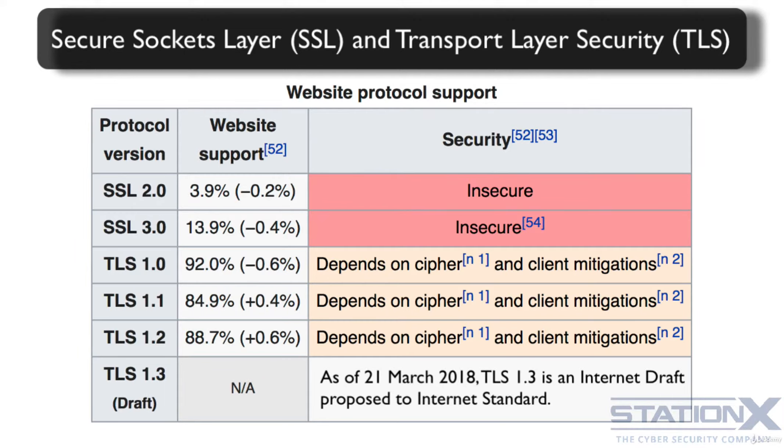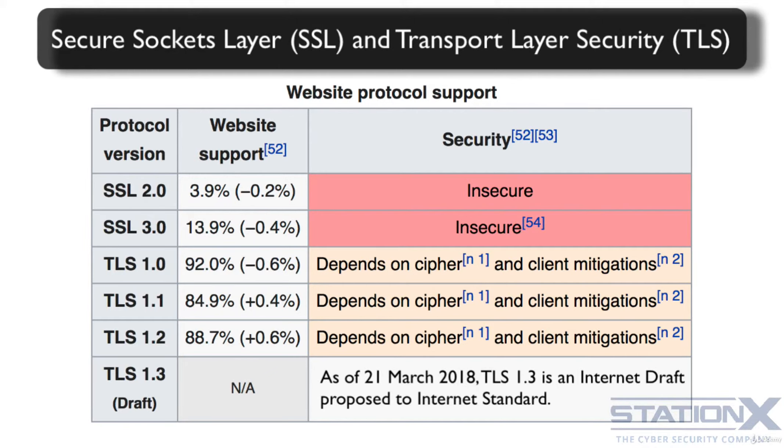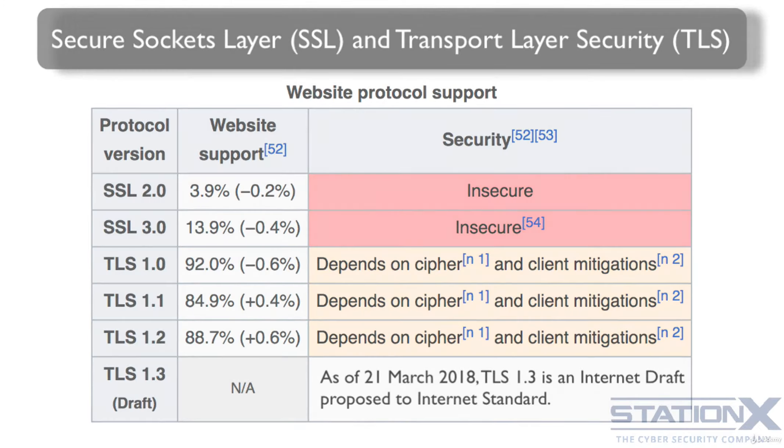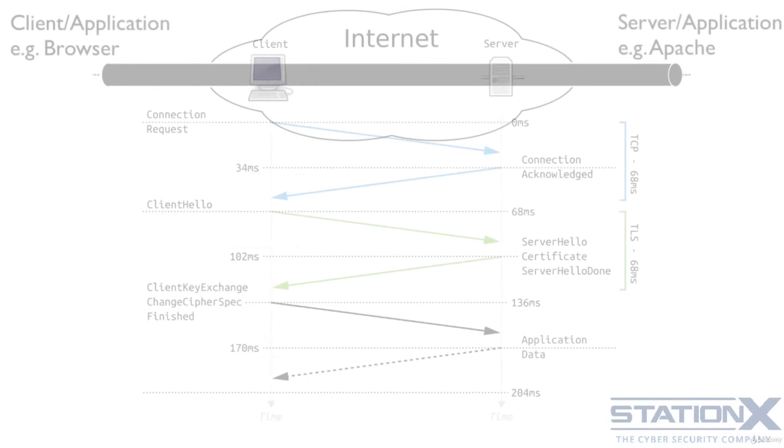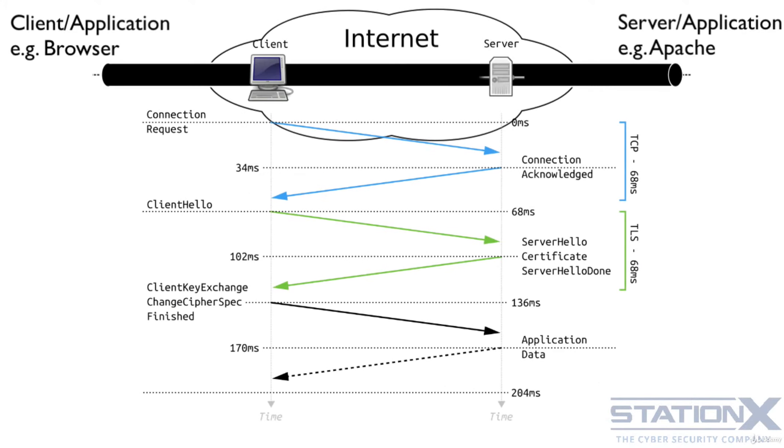TLS provides privacy because it encrypts the data and data integrity because it uses message authentication codes or MACs when communicating between two applications. So, for example, when your web browser, the application, communicates with your online bank, their application, the communication is encrypted from end to end from your application to their application using TLS.